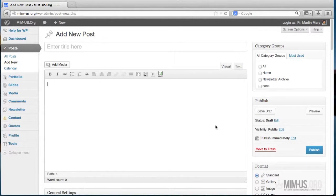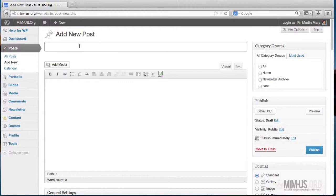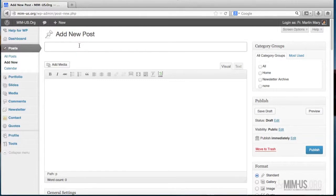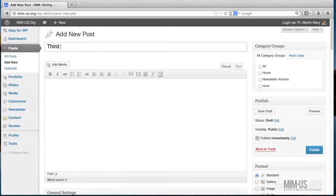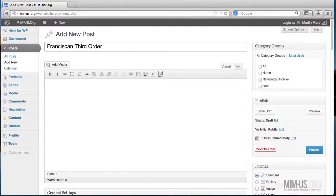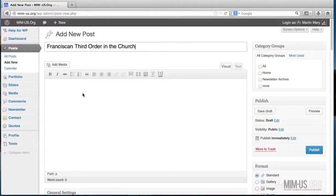The very basic thing is just to add the title of your article. I have a prepared article here that I just need to copy, or you could type directly to the editing field. Let's type here: Franciscan Third Order in the Church. This is an article on the third order in general in the church.